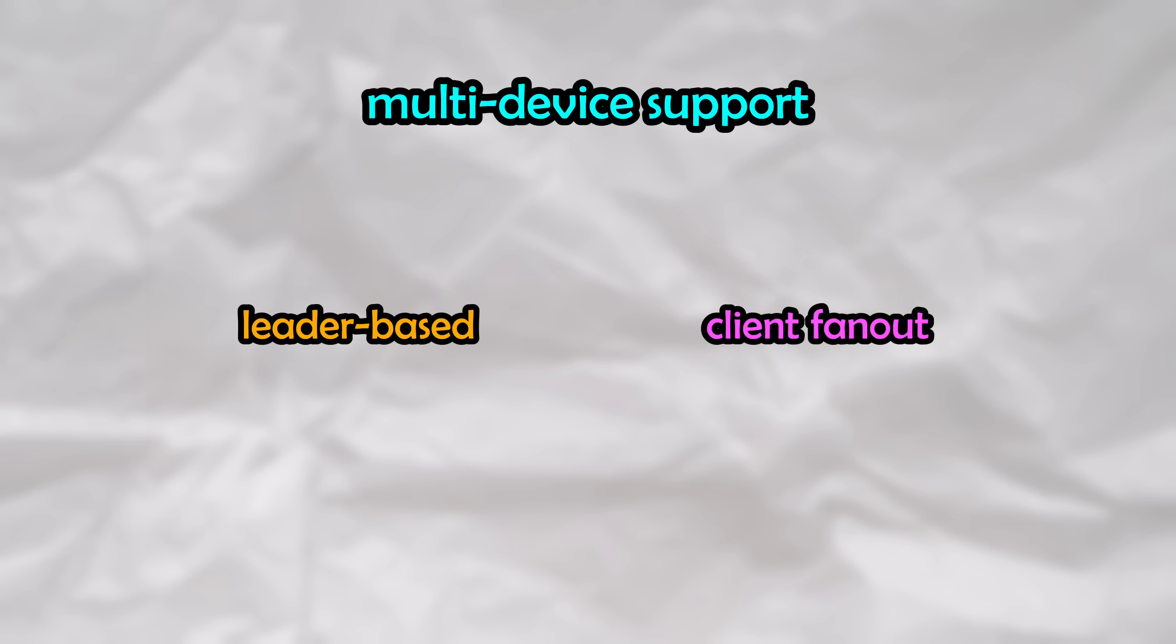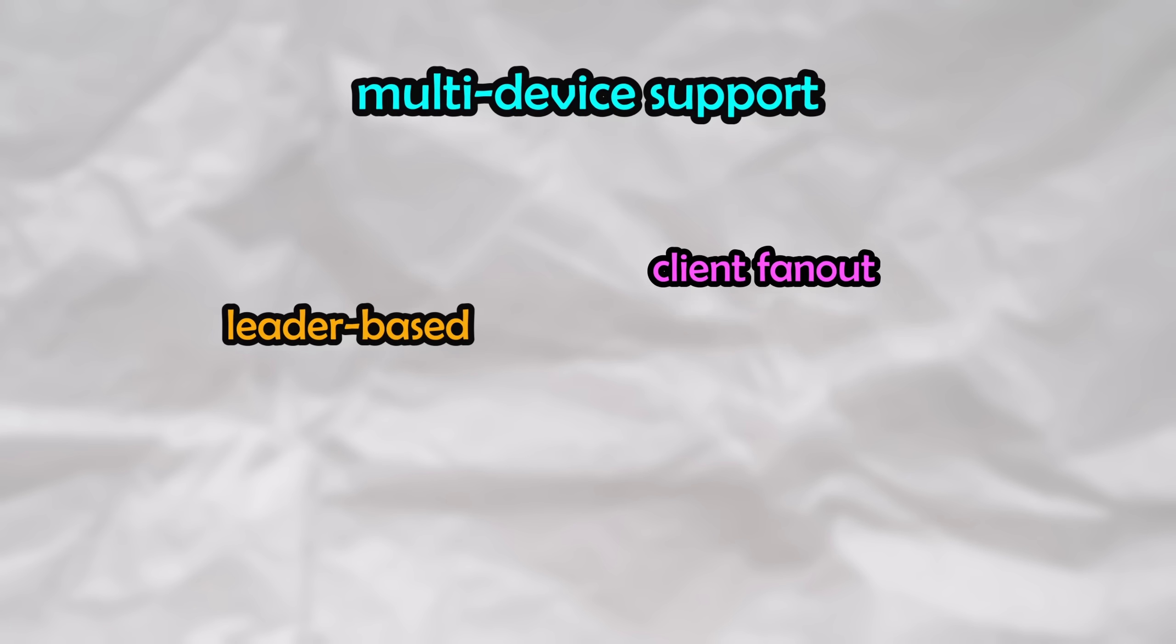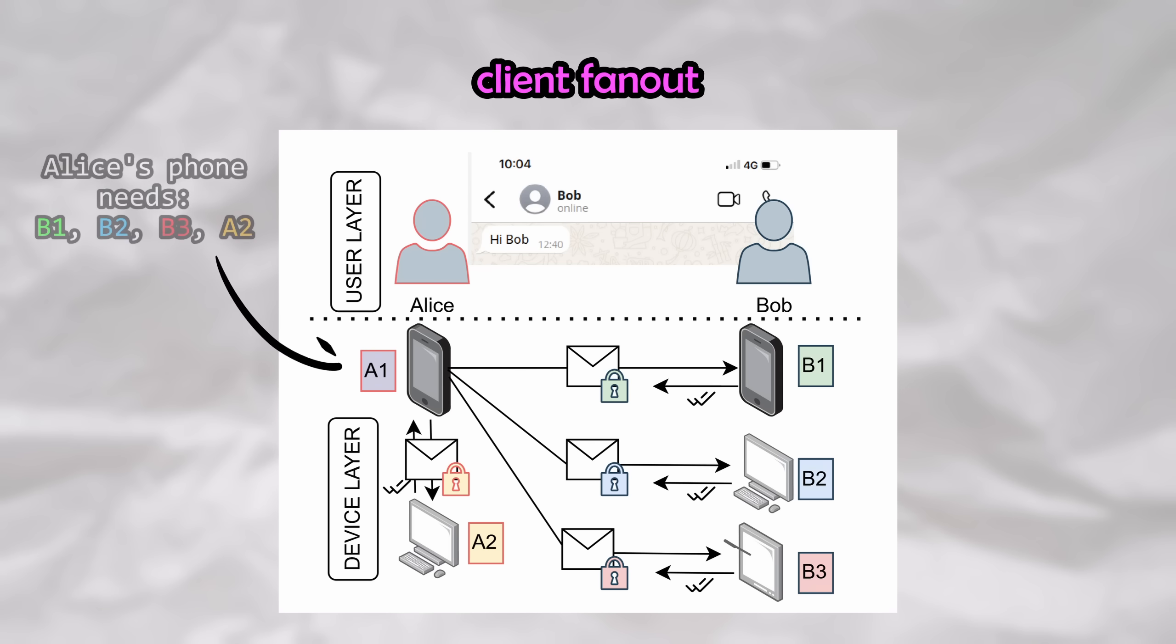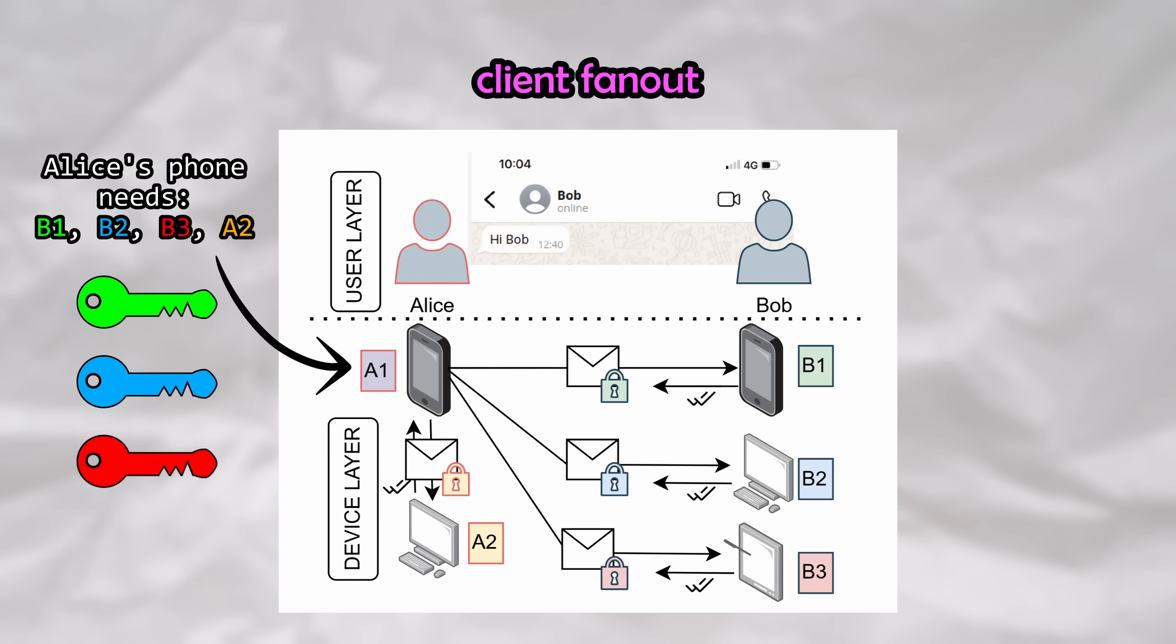In the current day, WhatsApp and Signal both use the client fan-out-based approach. Client fan-out is real end-to-end encryption between all devices where every single device has its own encryption keys. Messages are encrypted individually for all target devices. For example, if Alice wants to use her phone to send a message to Bob, her phone will need to retrieve all of the encryption keys for all of the target devices, being B1, B2, B3, and even A2 of her own companion device. Her phone will now separately encrypt and send four different copies of the message to all four devices. Once again, this approach is called client fan-out, where every single device has its own set of keys, and this is what WhatsApp and Signal currently use.